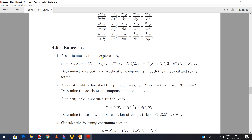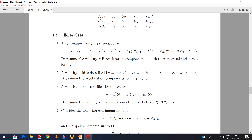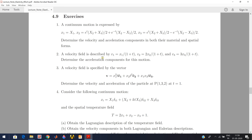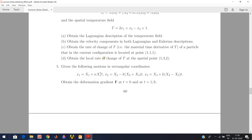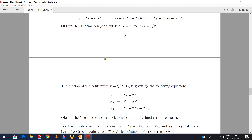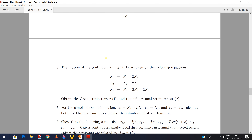There are some exercise problems for this strain chapter which you should try to solve one by one to build more confidence in this topic. With this, we conclude this lecture.